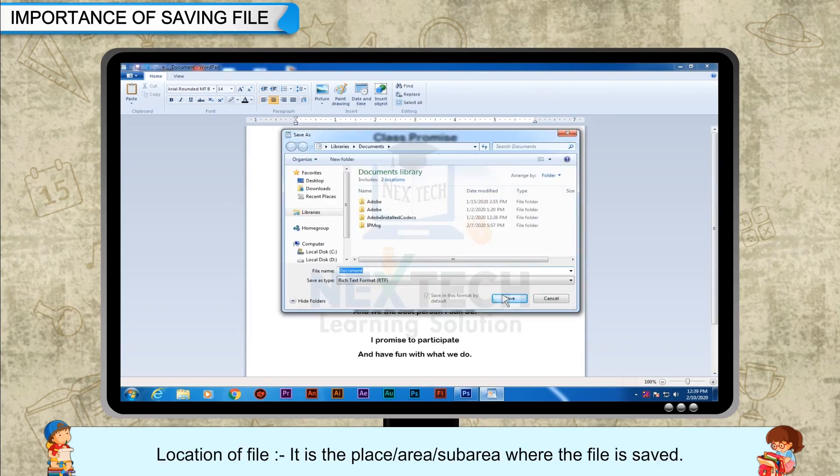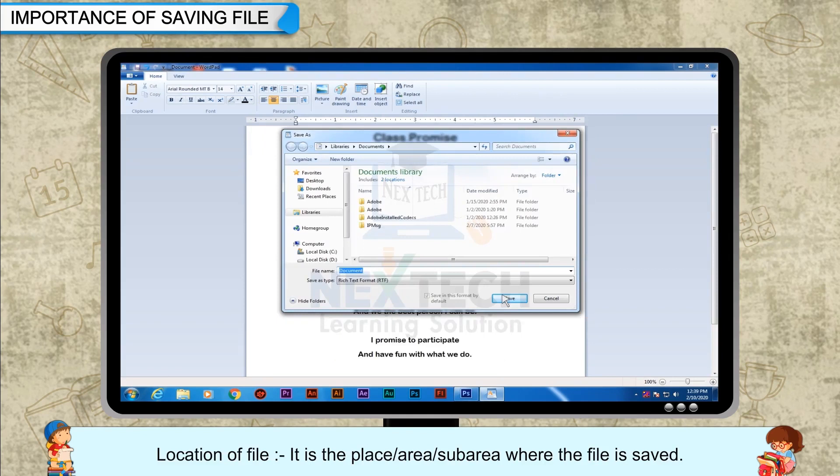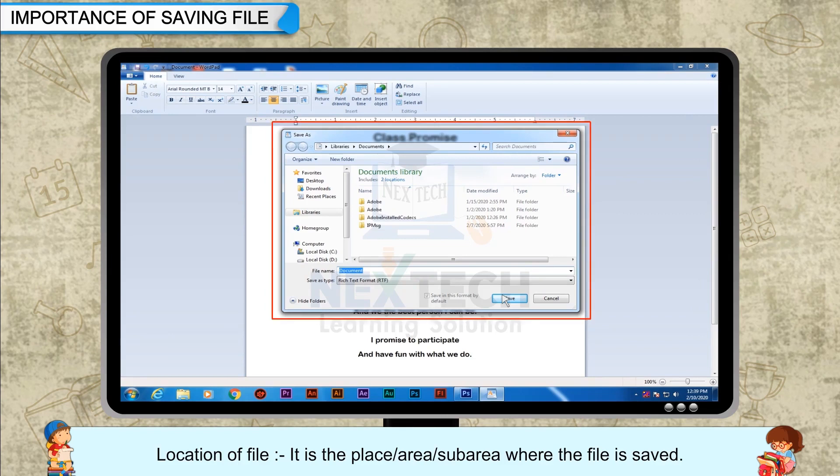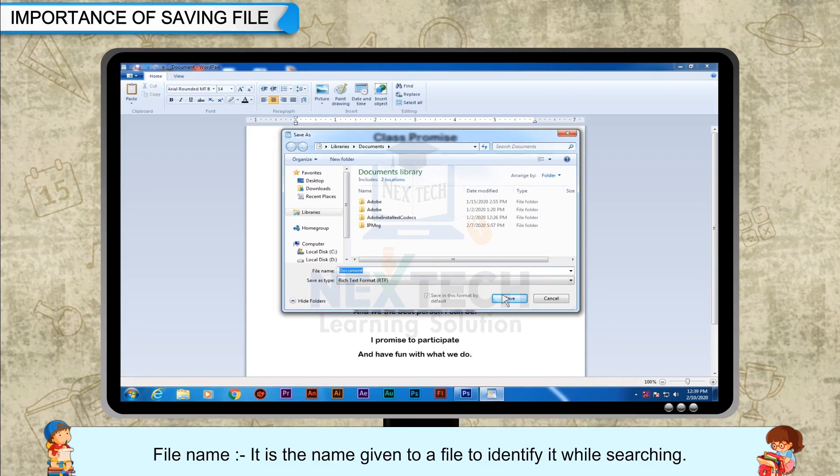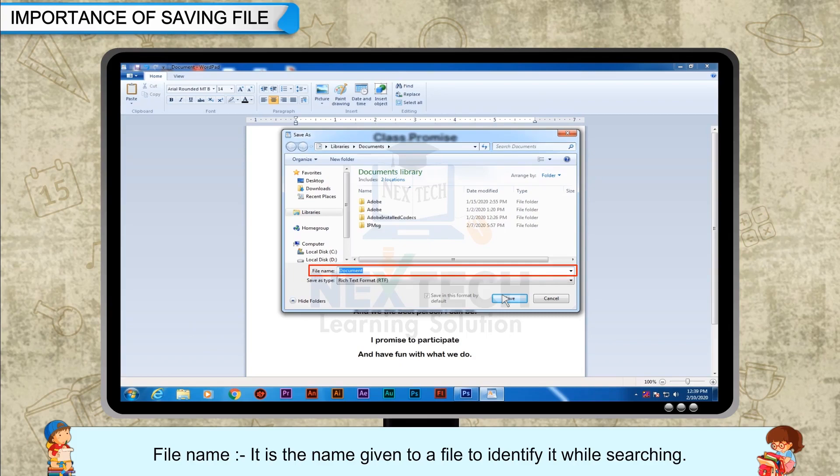Location of file: It is the place, area, or sub-area where the file is saved. It is also called the path of a file. File name: It is the name given to a file to identify it while searching.